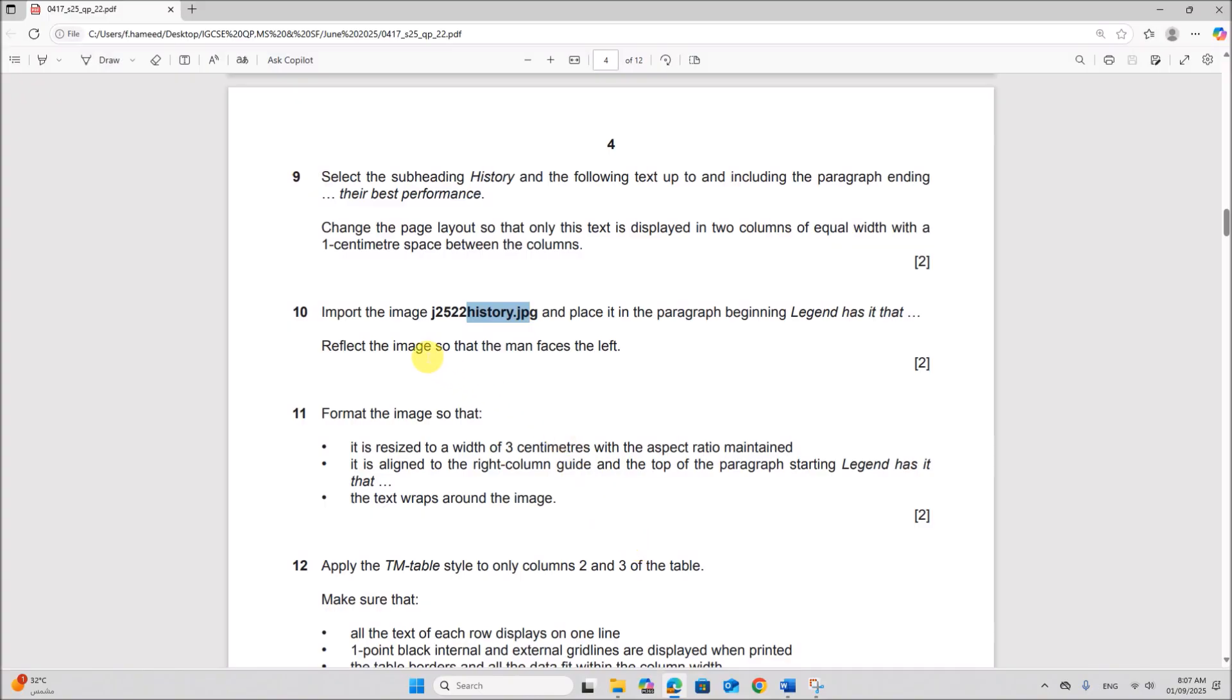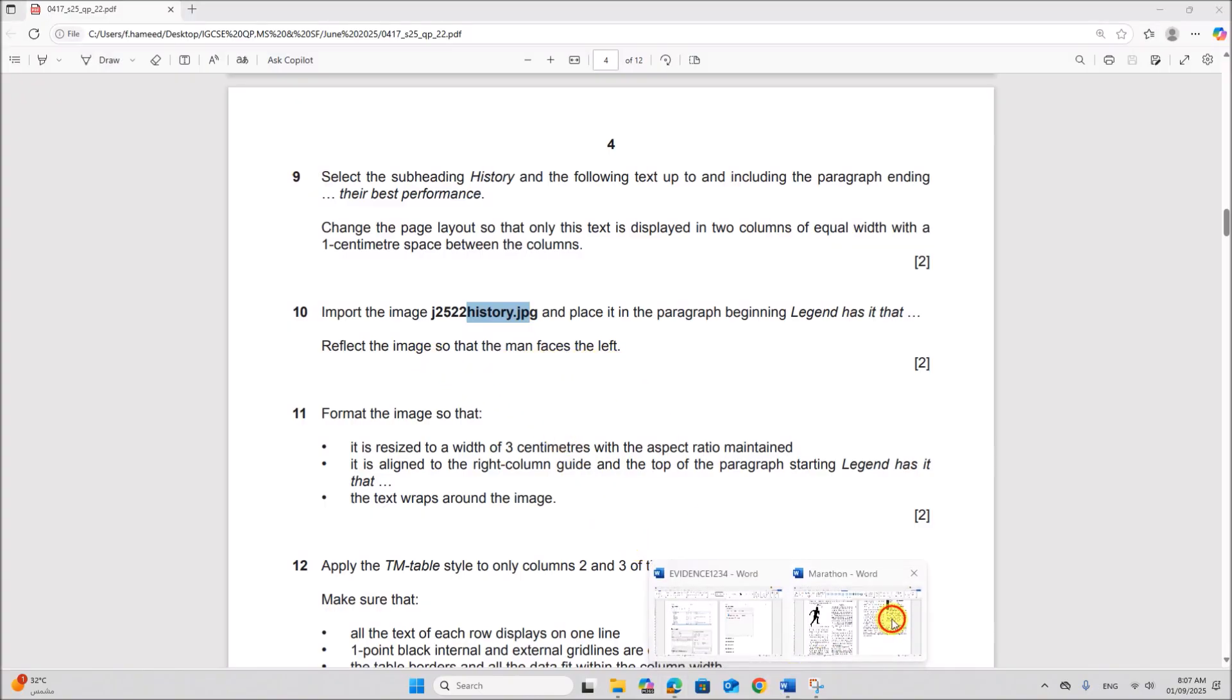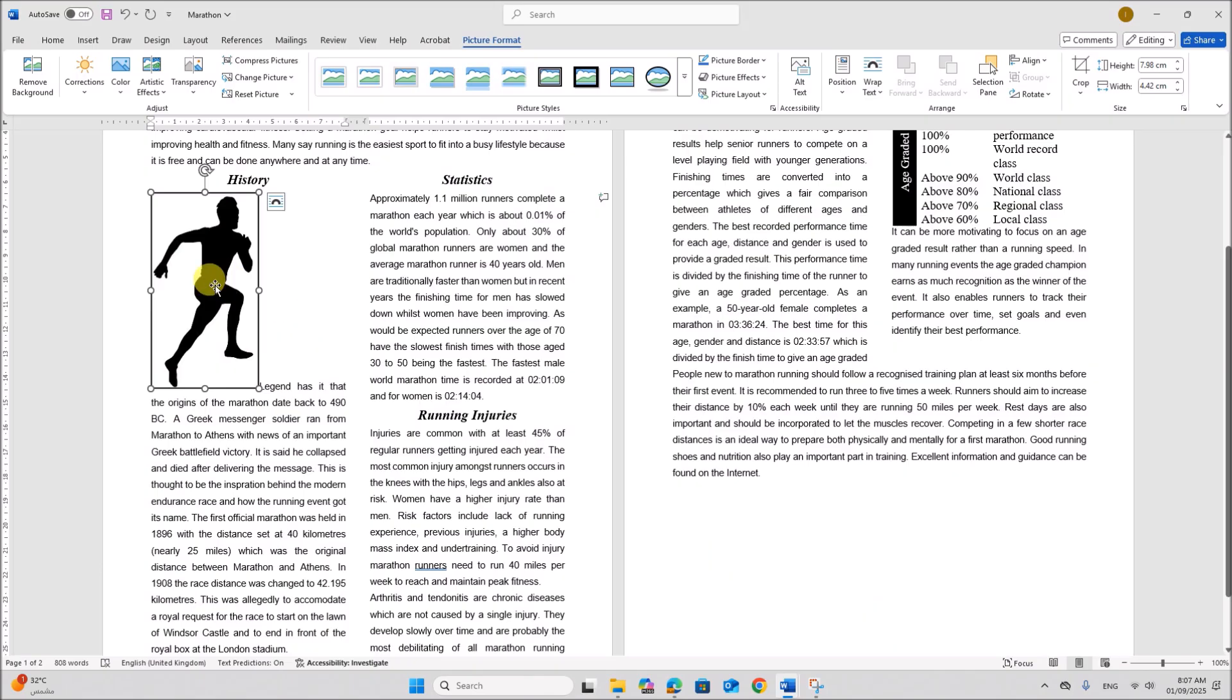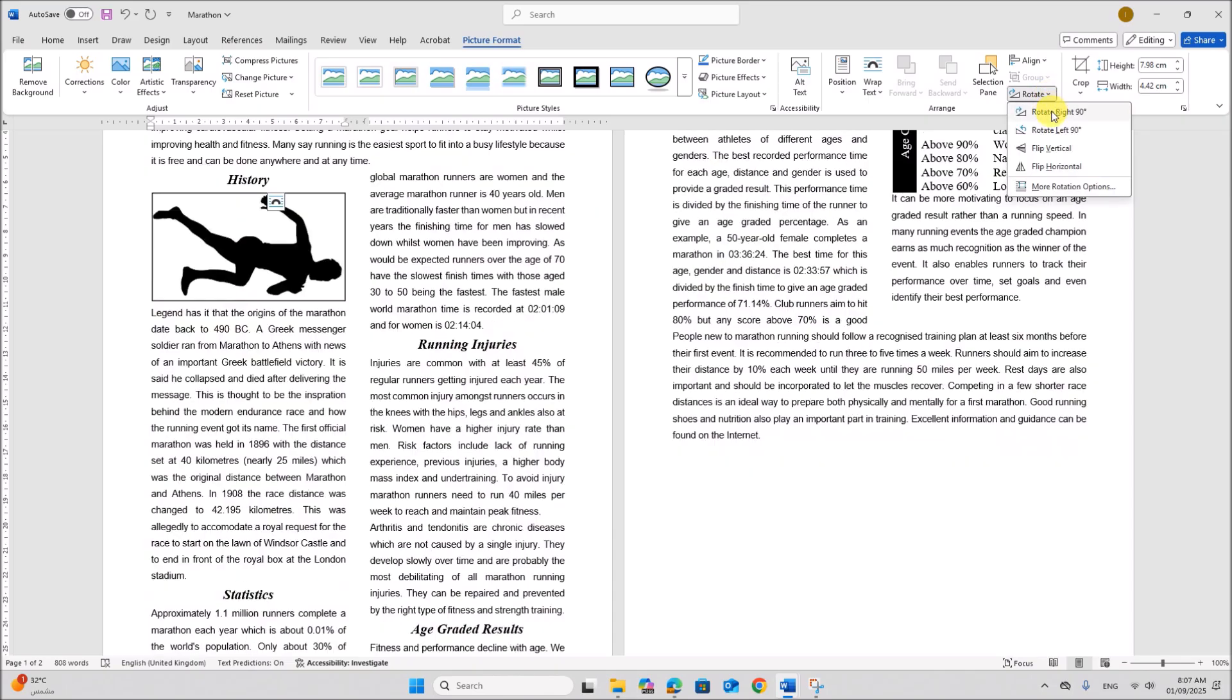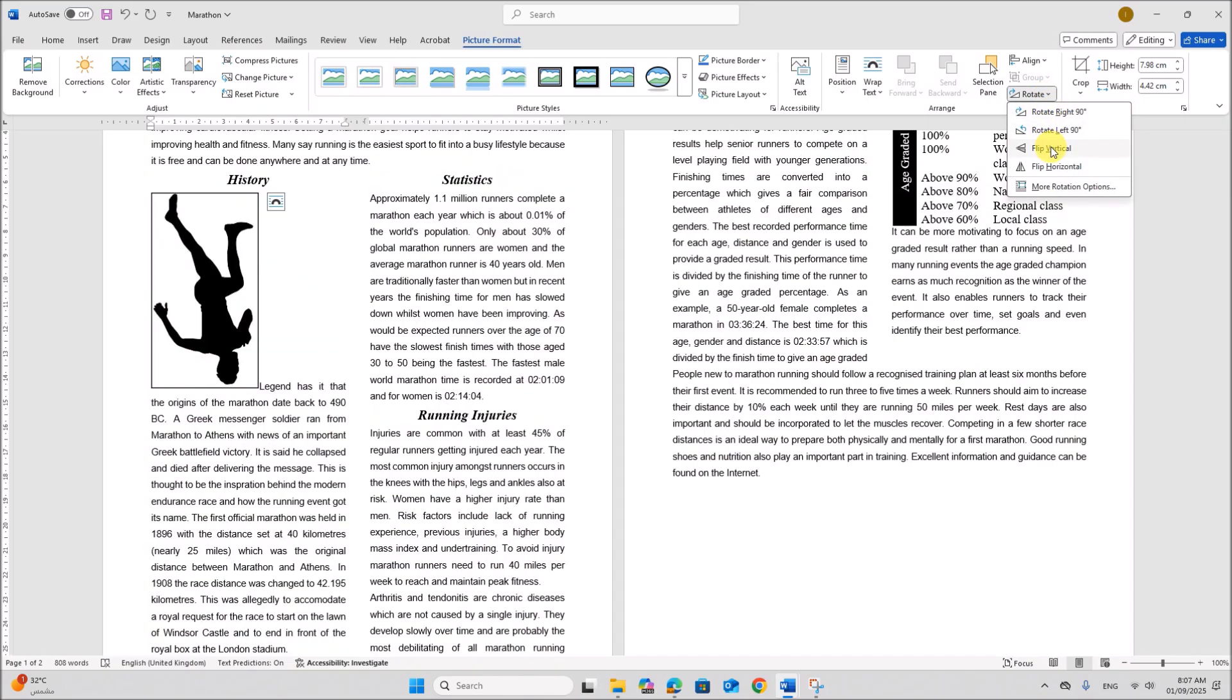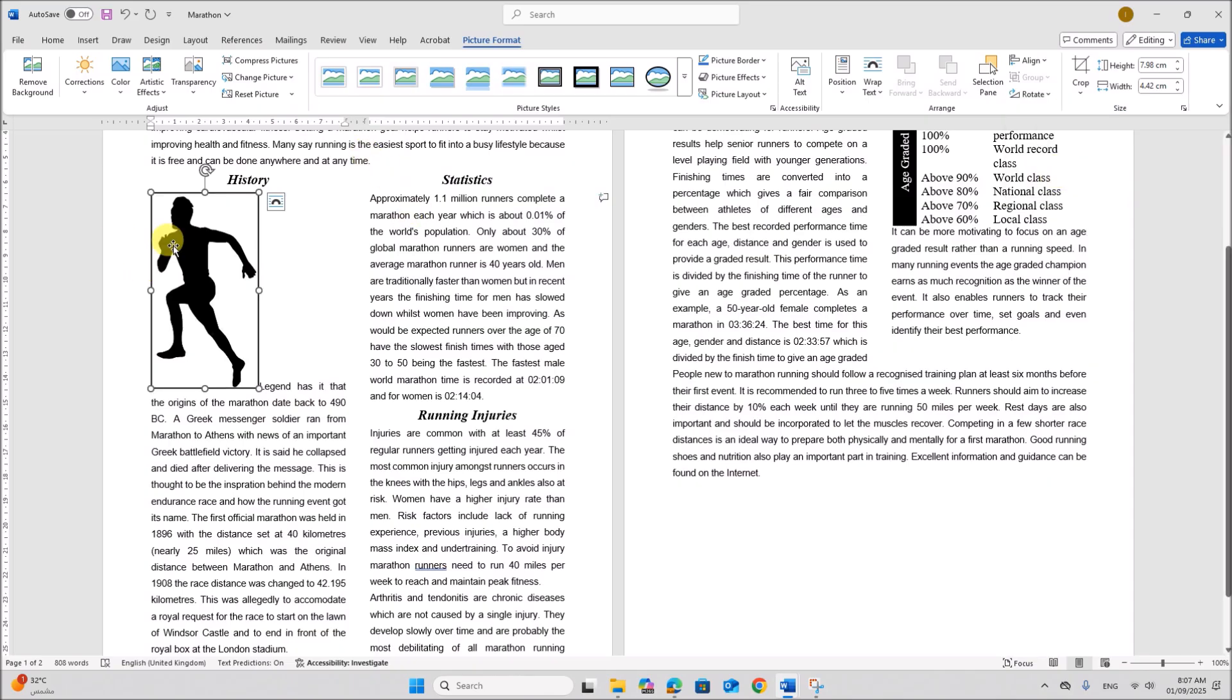Reflect the image so that the man faces the left. So select the image. You can see on picture format you can see rotate option. Here you can set it to flip horizontal. So that the man faces the left.